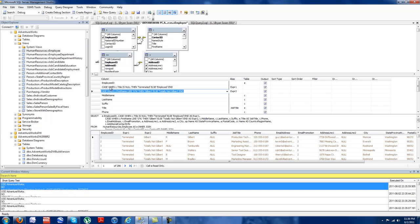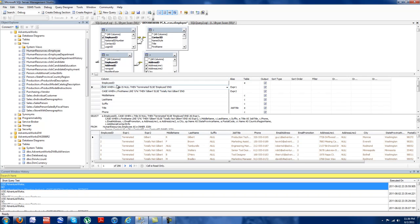And this is a really common one. I use this today, actually, for a real world situation. Case when, case when, doing a report, case when title is null. And that's one of the other facets you can reference is null. Then terminated, else employed.